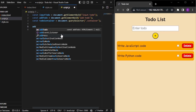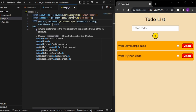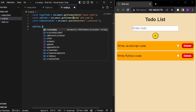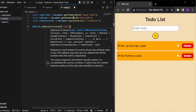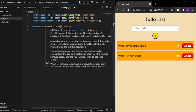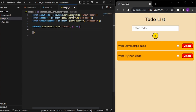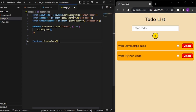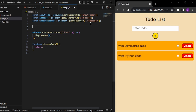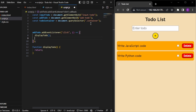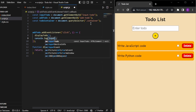Now we have to understand when we want to add a to-do. When we type something and click the plus button, that to-do should be added. So we write: addTodo.addEventListener('click', ...) and whenever clicked, we run a function called displayTodo. We also need to create the displayTodo function. To demonstrate, when clicking the button, we can log inputTodo.value to show we can get the text.